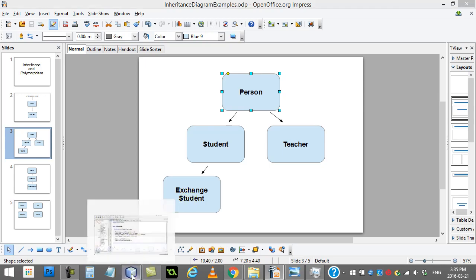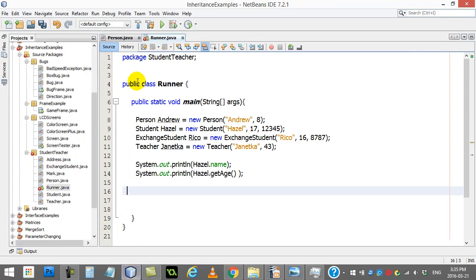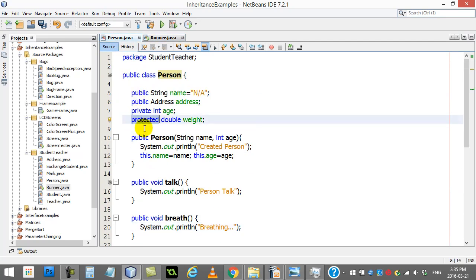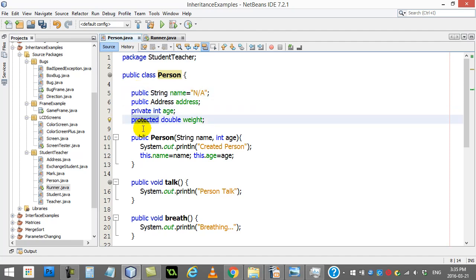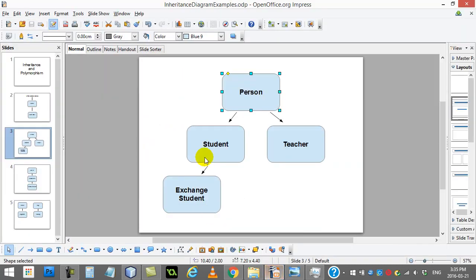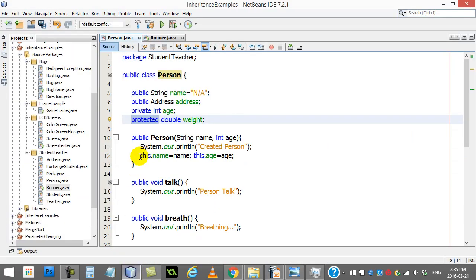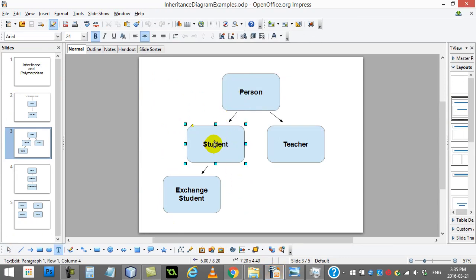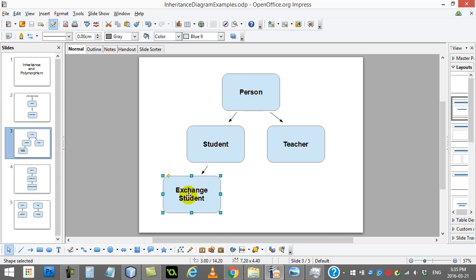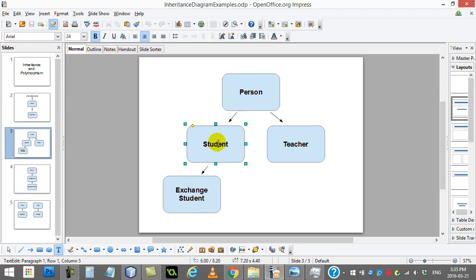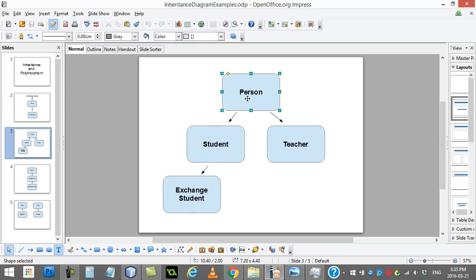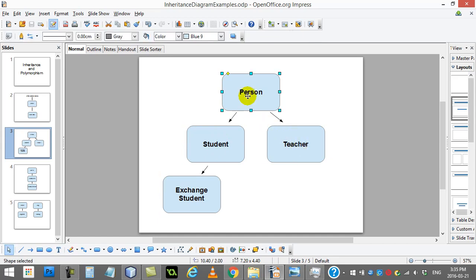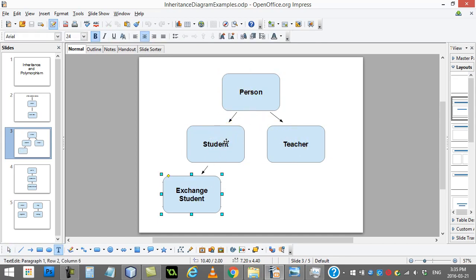Now we'll go back to the third type of variable you saw here, declaration in person, which was this new word protected. Protected is somewhere between public and private in a way. Protected means that the variable is free to use anywhere down the chain of inheritance. So for example, I've made that variable weight protected. Just to see it again, weight is protected. That means that student can freely use it because student extends person. And exchange student can also use it because they extend student who extends person. So protected means it goes right down the line here. And teacher would be able to use it too because they extend person.